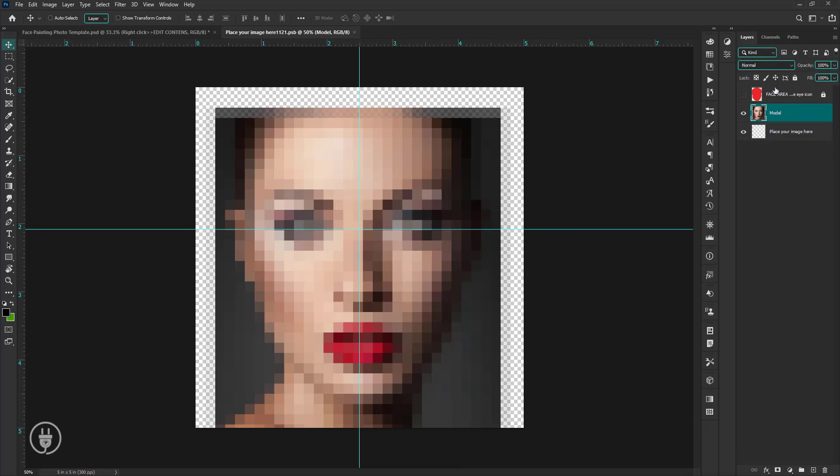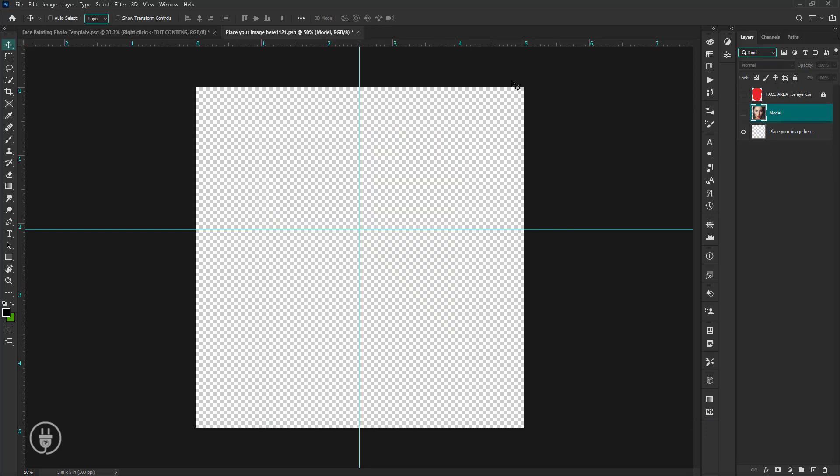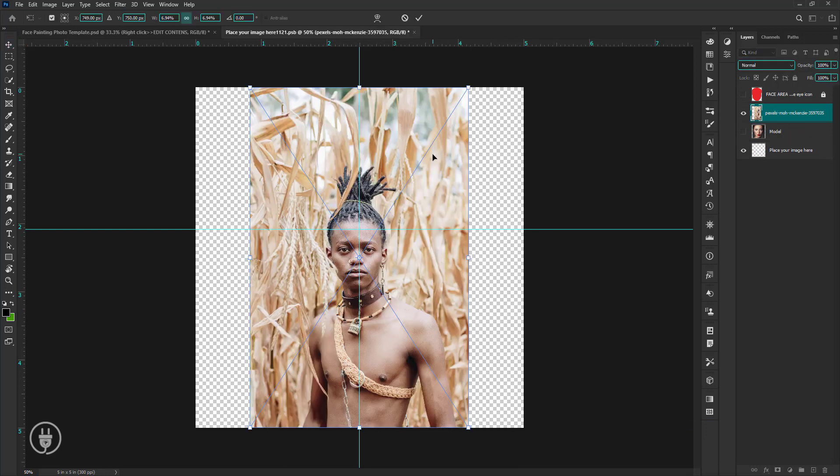Now you can see there are three layers. I hide this, and I drop my image and fix it. Try to keep the face adjusted as much as possible.